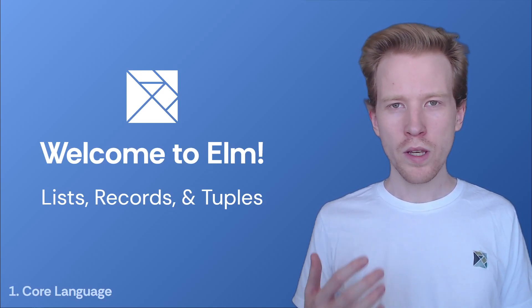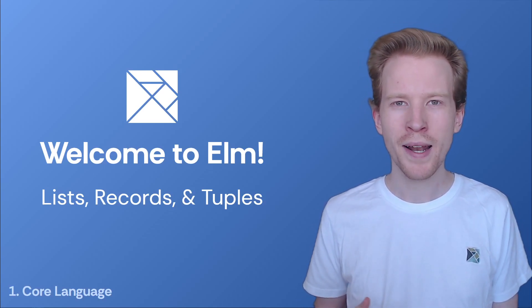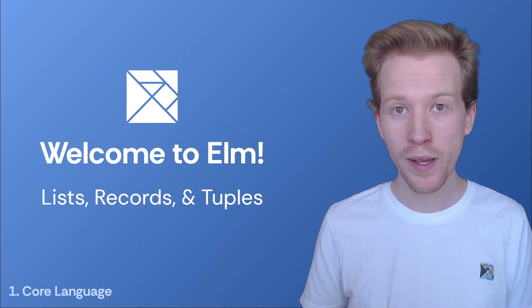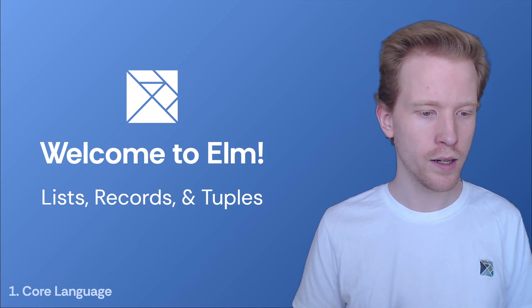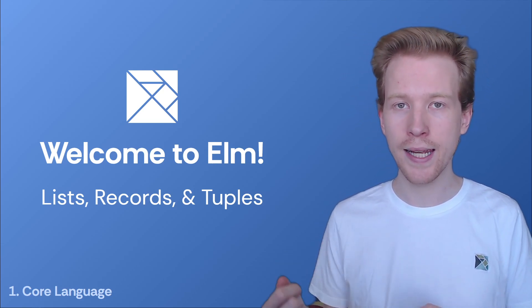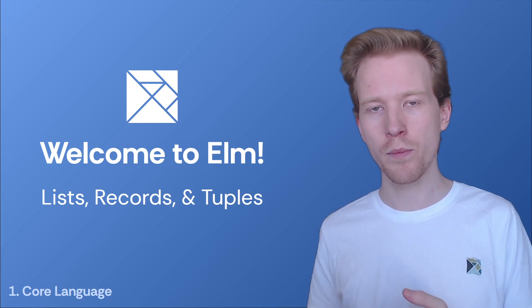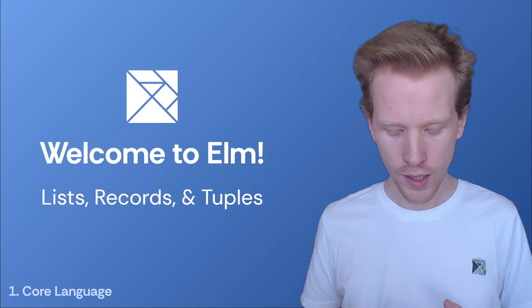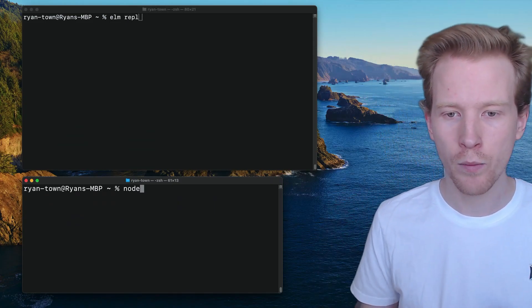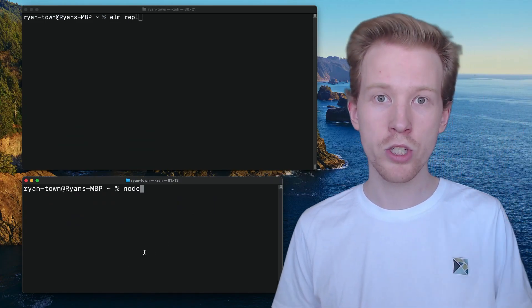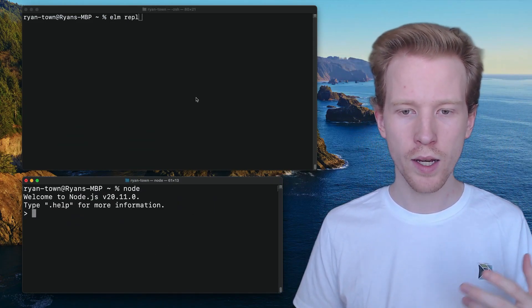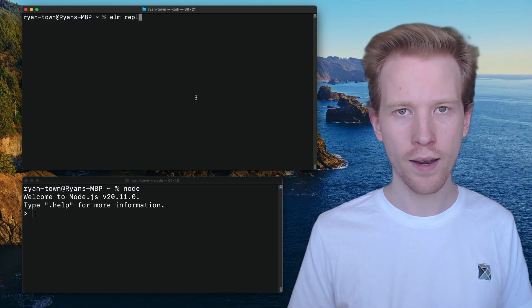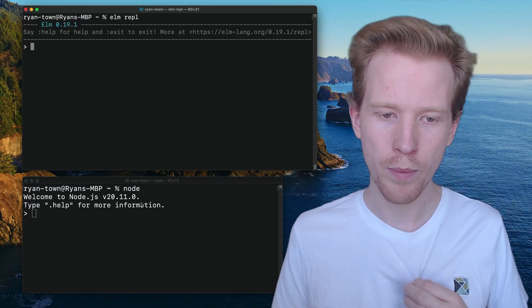So we know how to work with numbers and strings and simple values, but how do we work with collections of things? If I want to make a list of numbers or a person that has a name and an age, maybe the name's a string and age is a number, how do I do that in Elm? We're going to cover that in this section. We're going to start by taking a look at how we do it in JavaScript. We're going to run some node, and then we're going to see how we can do that with Elm, using the Elm REPL.